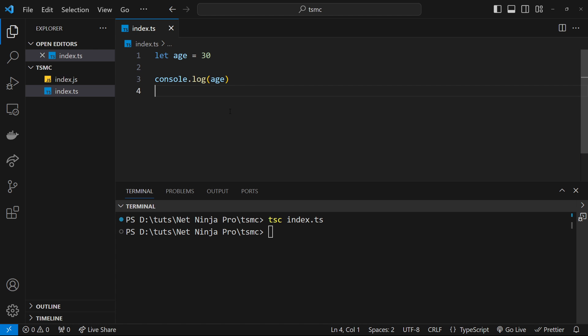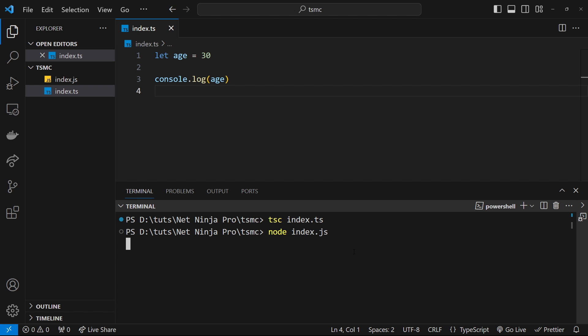So then, now we have a JavaScript file. We can run this on our computer, right? So to do that, we can open up the terminal, and we can type node, and then index.js, and that's going to run the index.javascript file, and then we should see the console log right here. Awesome.